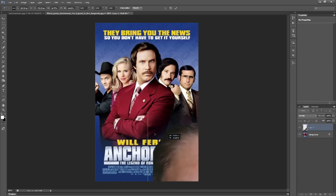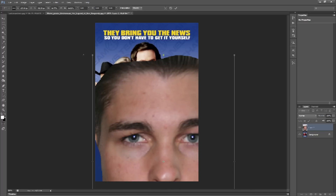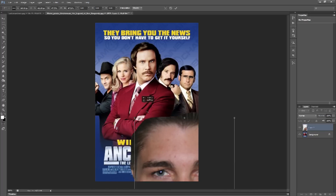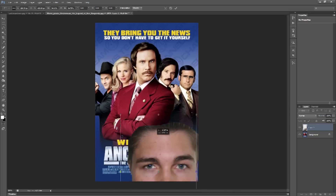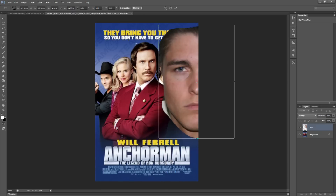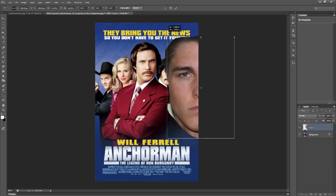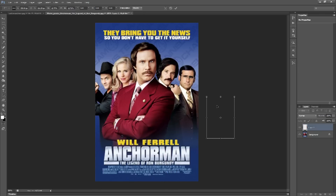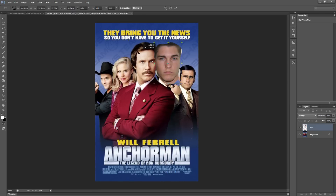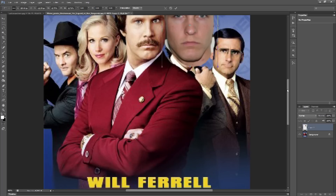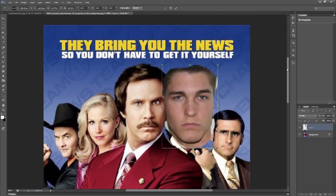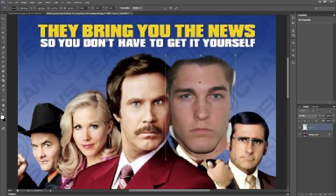Holding Shift keeps the aspect ratio — like height versus width — the same. So Shift and then resize. You can drag it around while you're doing this. I keep making it smaller and dragging it around until I get it on top of Will Ferrell's face, and I feel that they're about the same size.